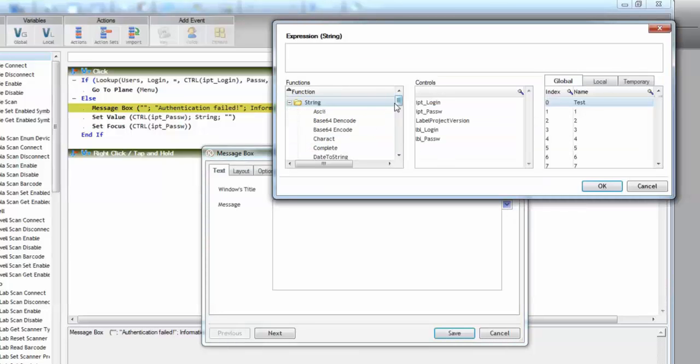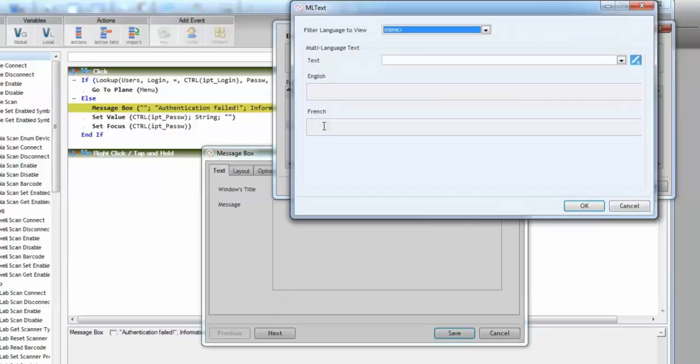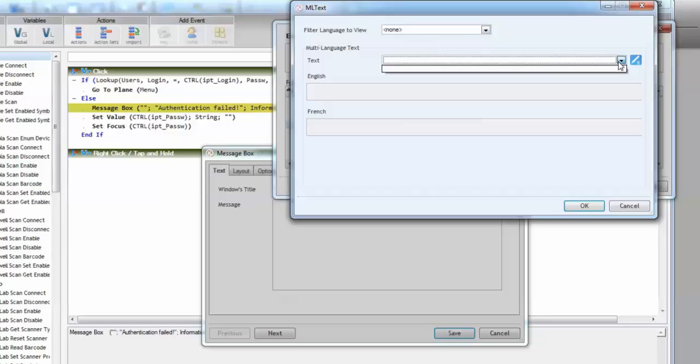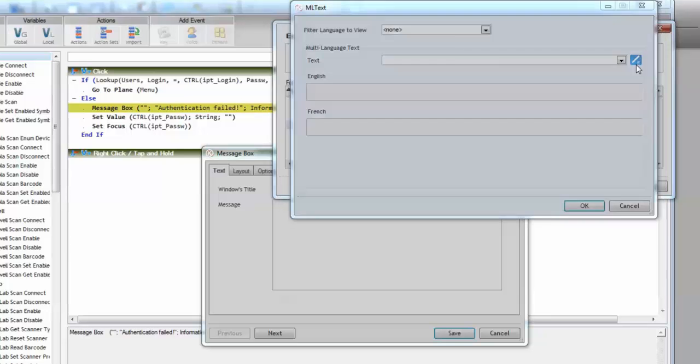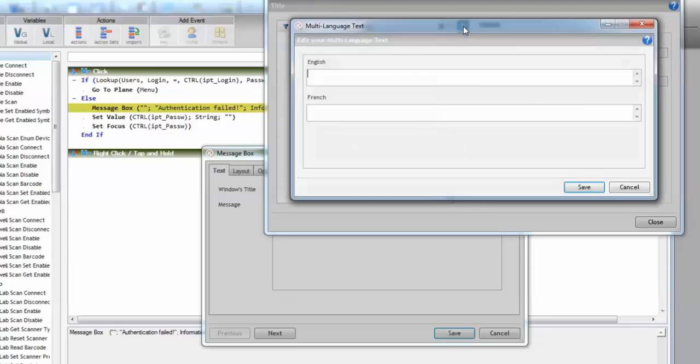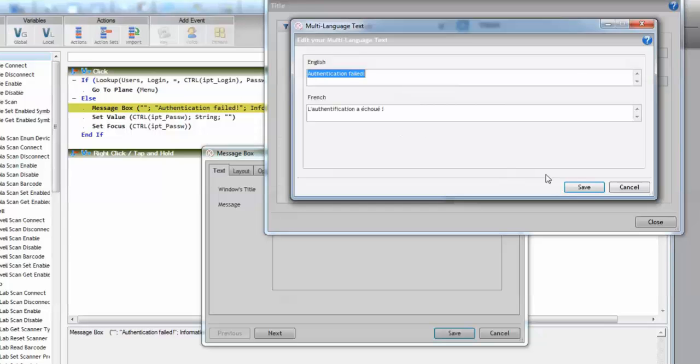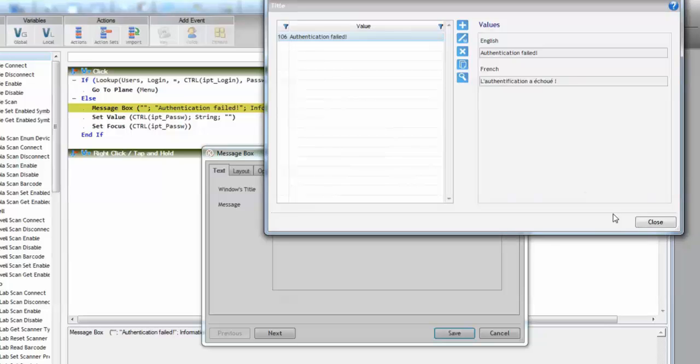Let me search for it here in functions. Here it is, multi-language text. So there's no multi-language text created as you can see so press the Edit button. Add. We paste the English value. Now we can simply type it in French or do the same thing. Right click Translate and it translates to French. Save.